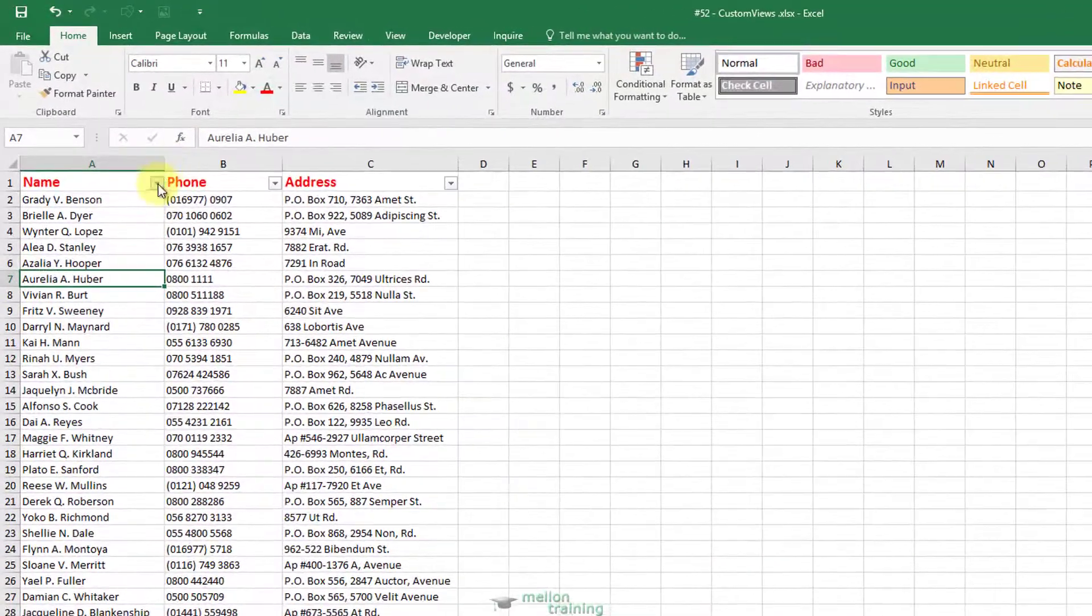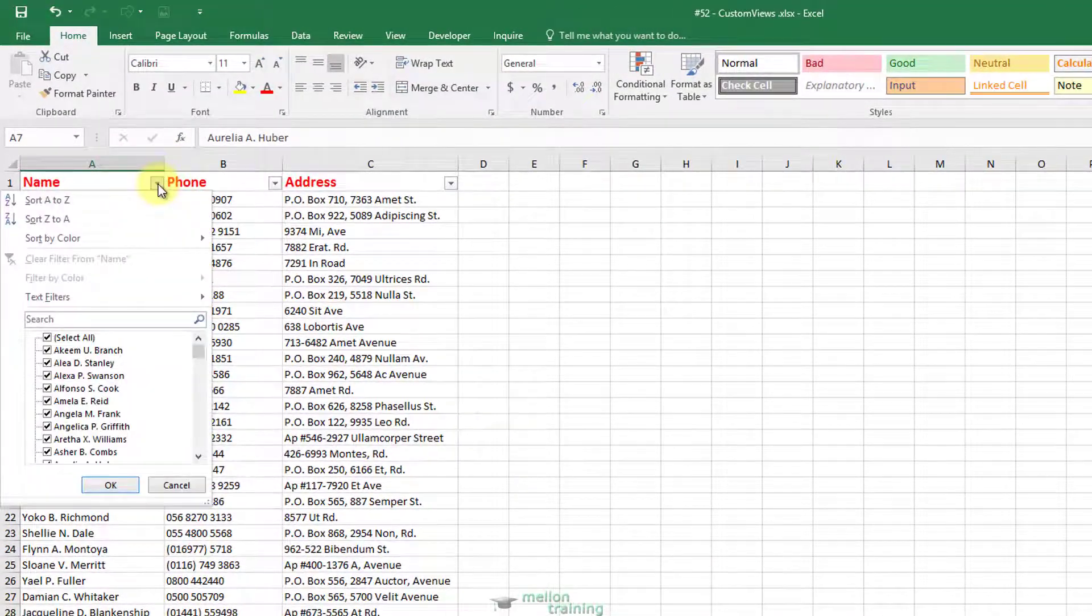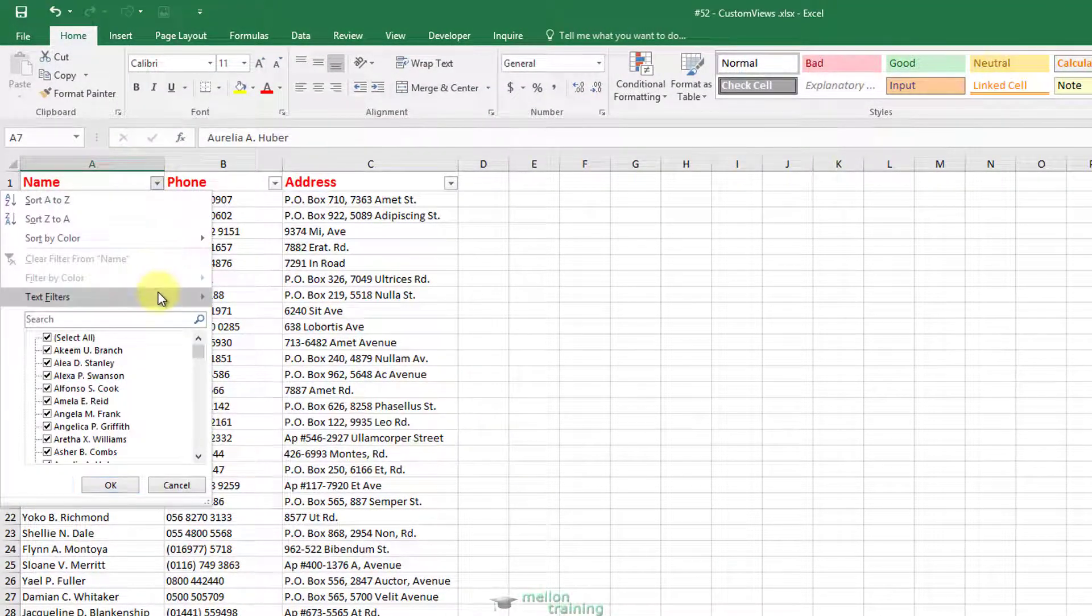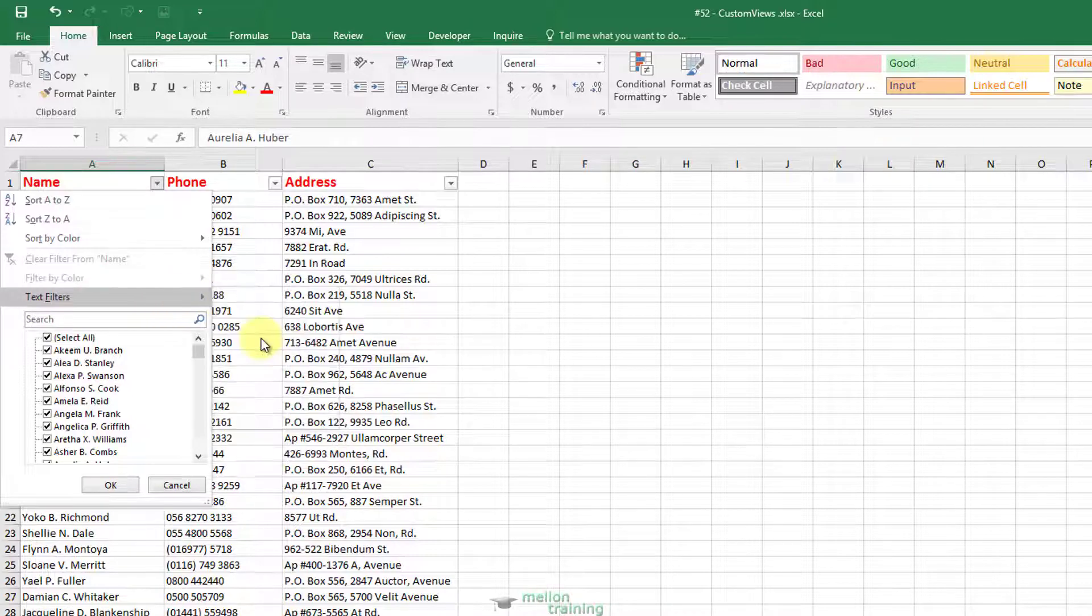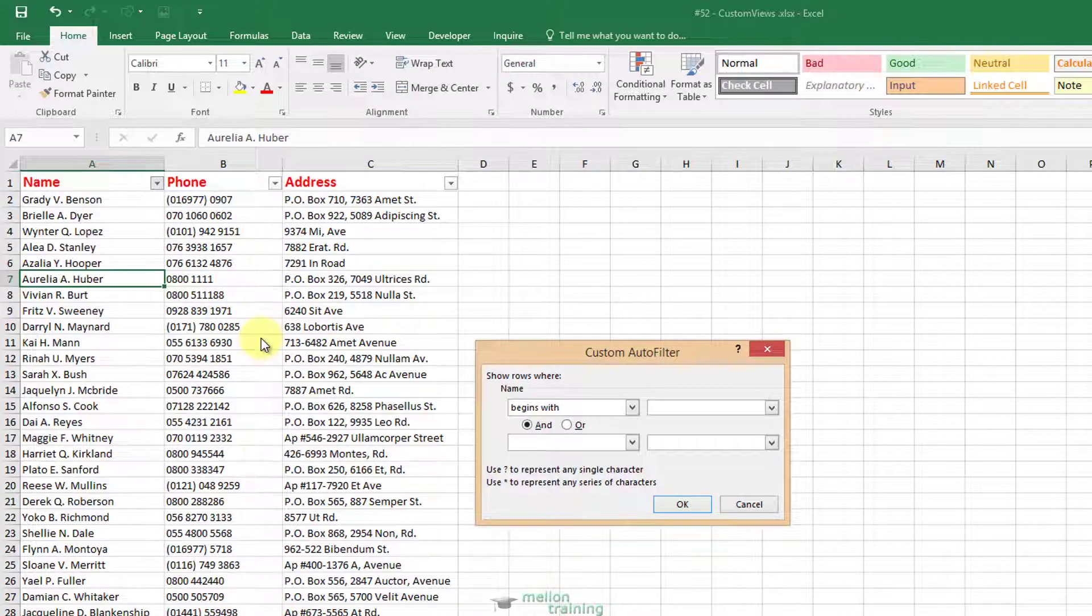Click on the name column filter arrow, text filters, and begins with. In the criteria box, type in the letter A and OK.